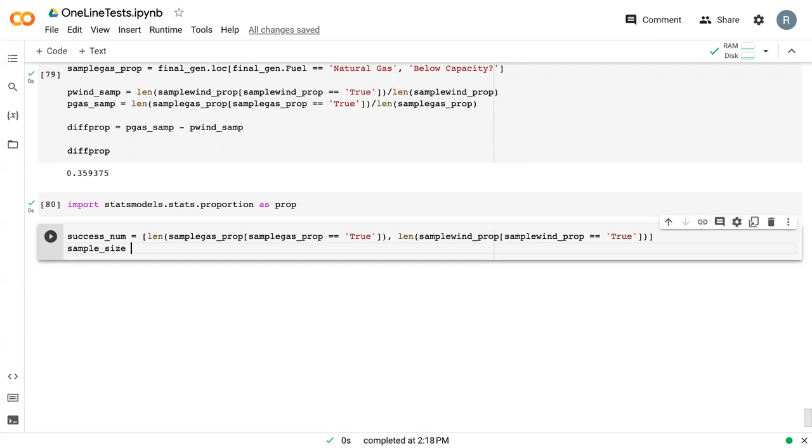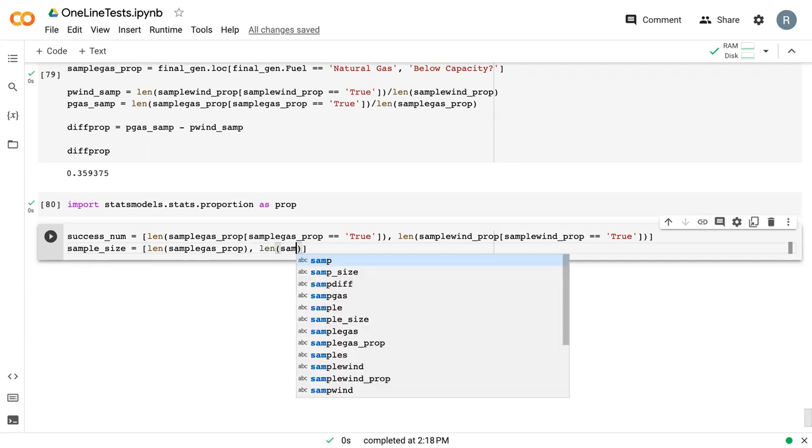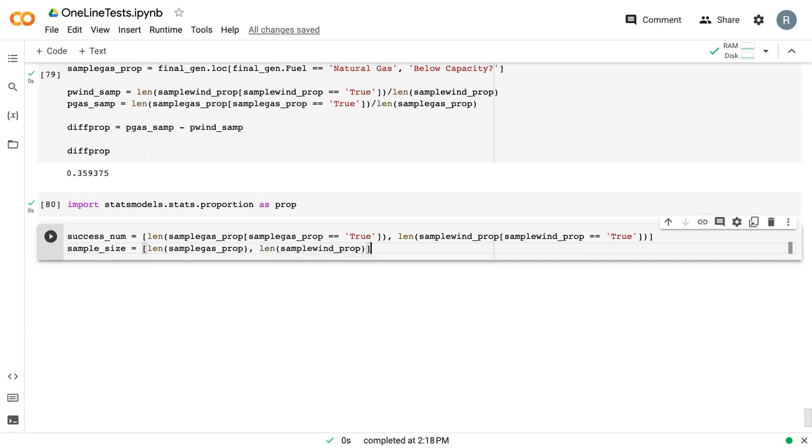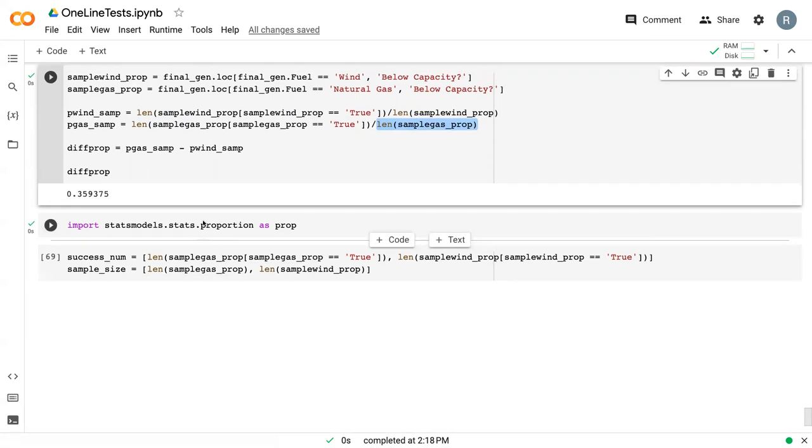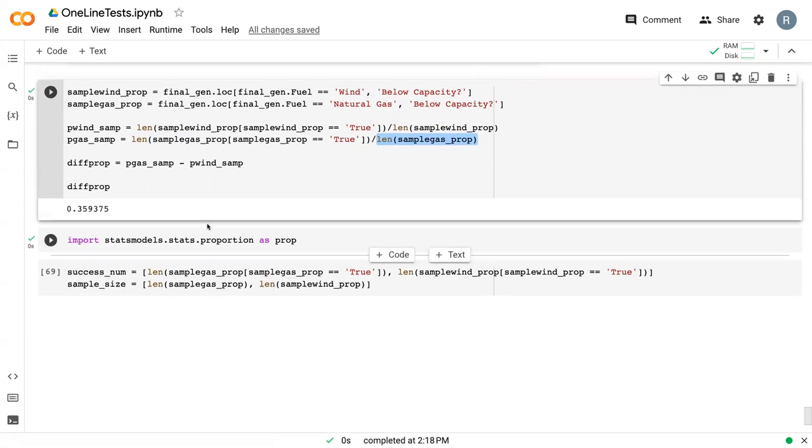We also need to define sample_size, which is just the length of sample_gas_prop and the length of sample_wind_prop. This is, in effect, the denominator of our proportion up here.